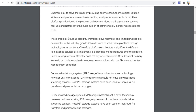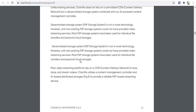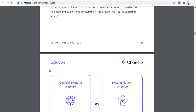ChainFix platform activity is significantly different from existing services, as it implements blockchain's core features onto the platform. Unlike existing services, ChainFix does not rely on a centralized content delivery network but instead uses a decentralized storage system combined with a proper power cabinet management controller.